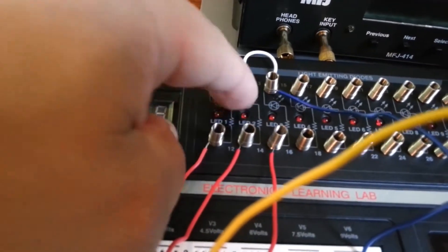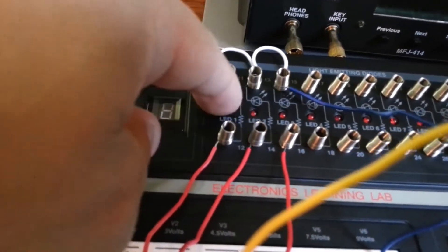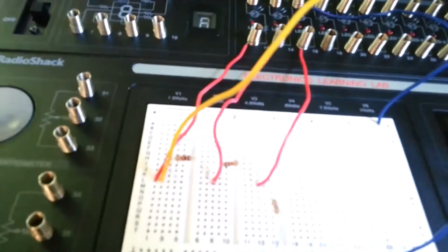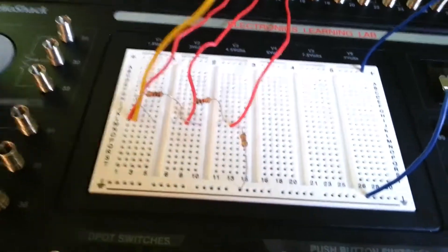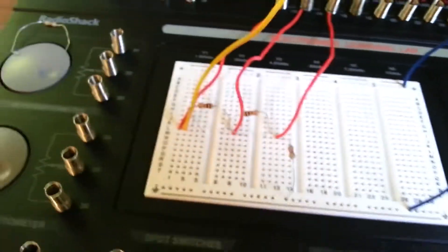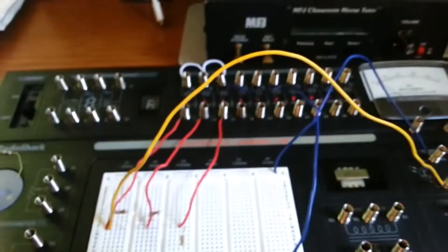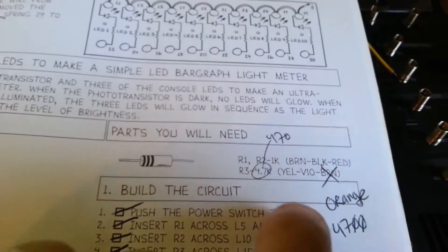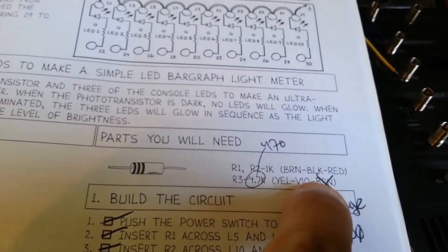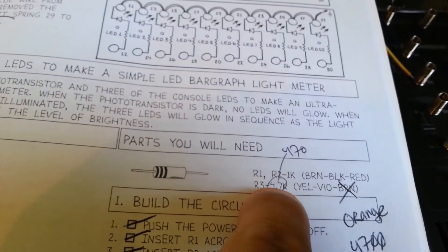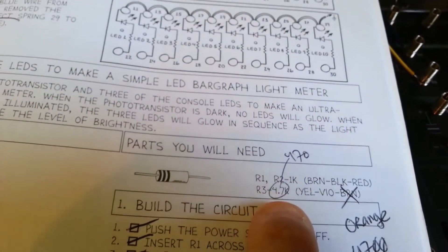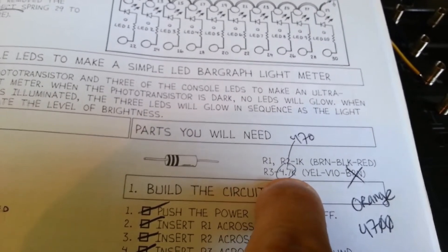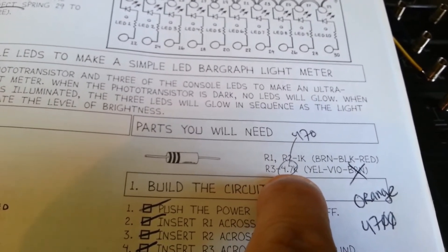Now, this is interesting because the manual here says you'll need a yellow-violet-brown, but then it has 4.7 or 4,700 ohms here.